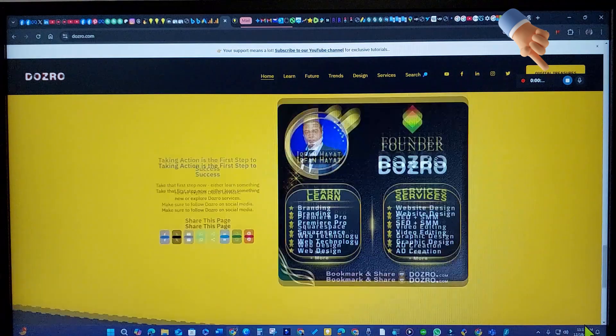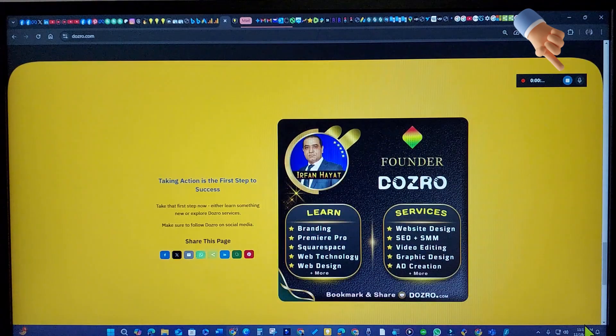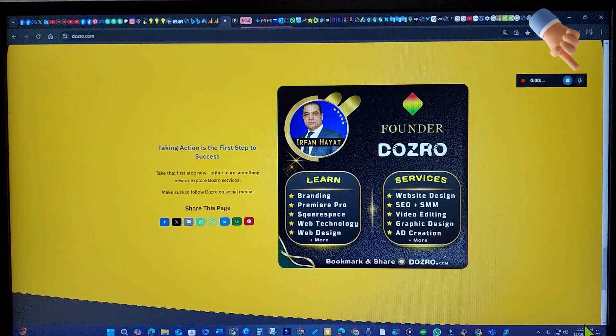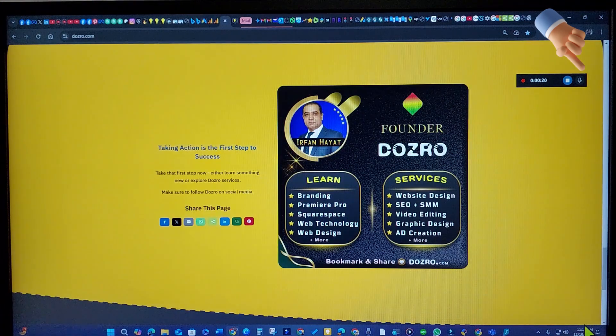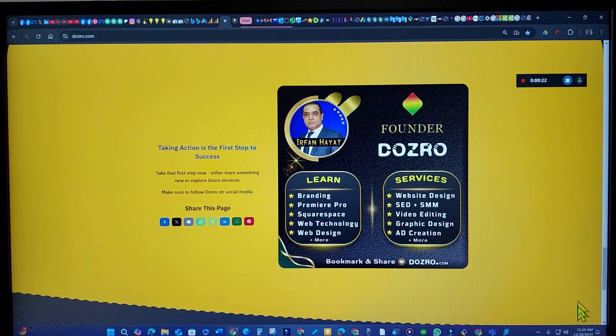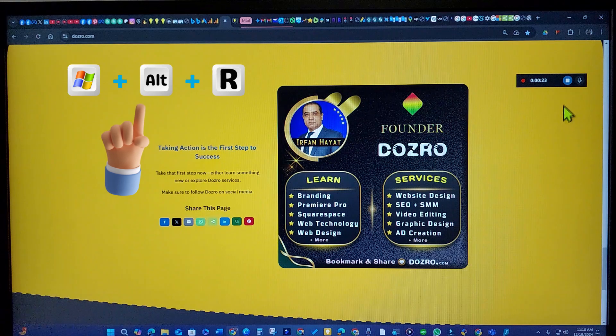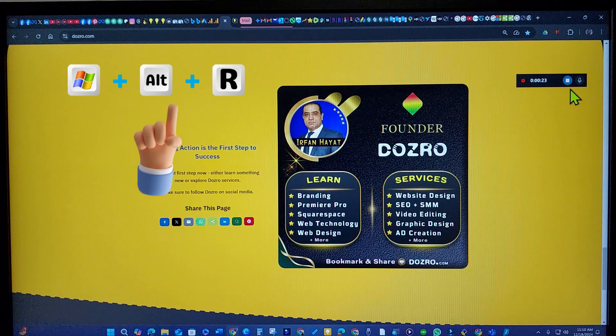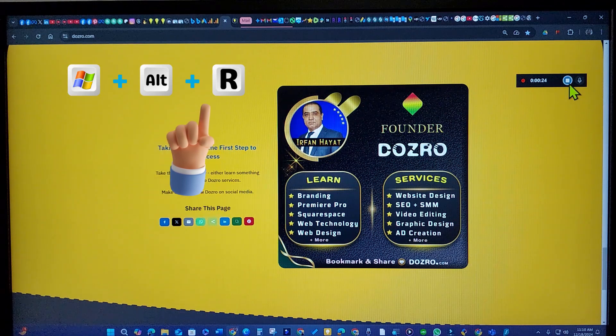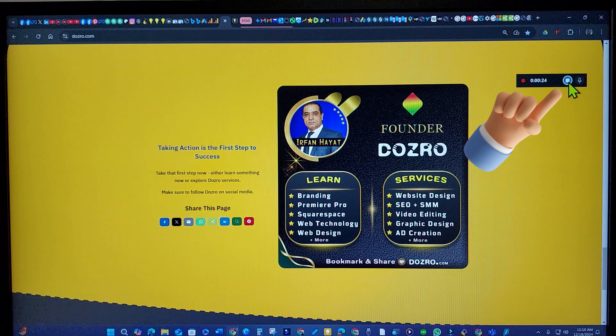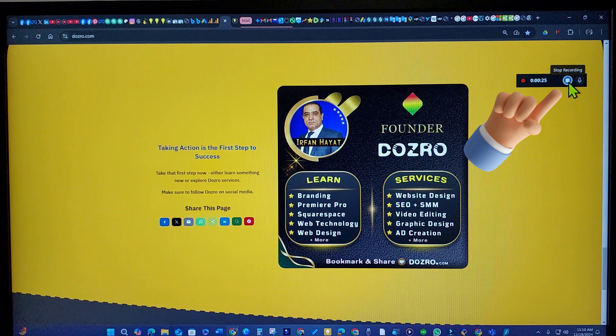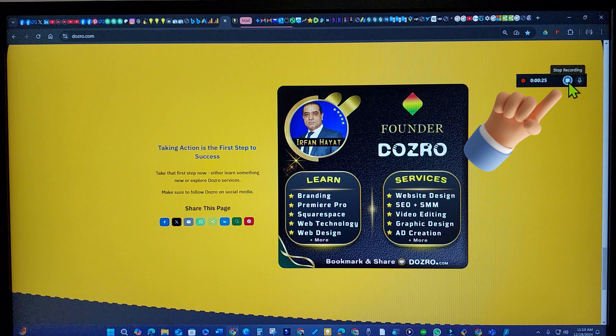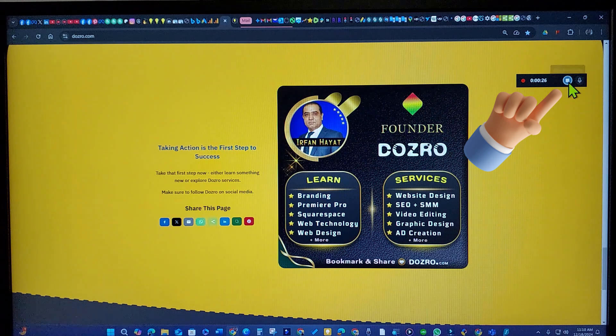Don't worry, this capture widget will not be recorded. To stop the recording, you can either press the same Windows plus Alt plus R shortcut again or click the Stop button within the capture widget.